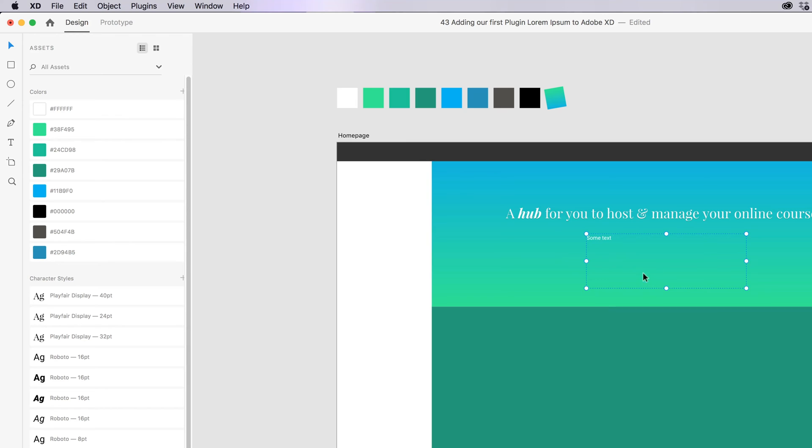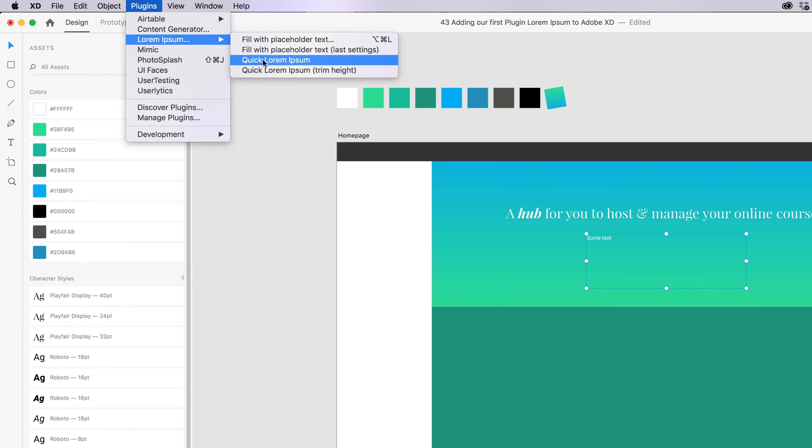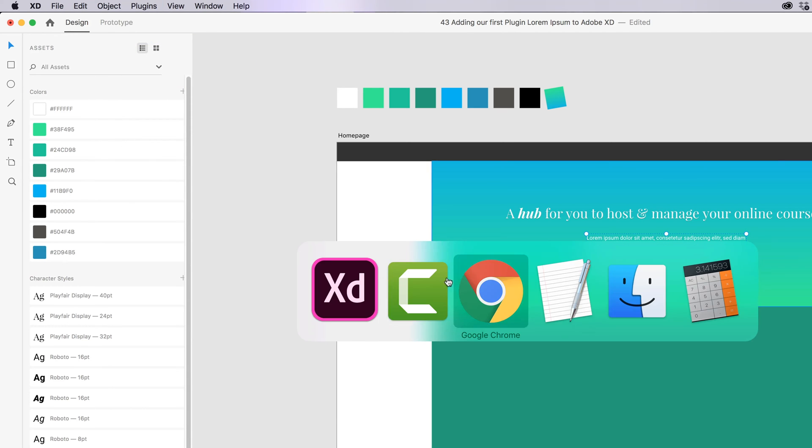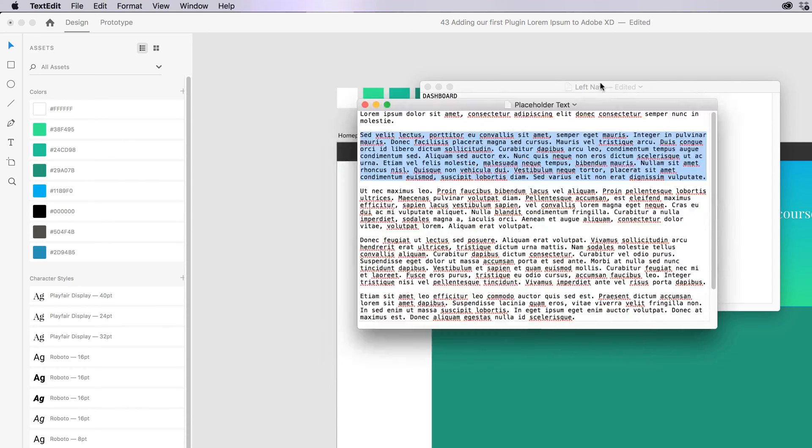Cool, so we've got a text box, I want to add some placeholder text. I'm going to go to Plugins, Lorem Ipsum, and I'm going to go to Quick Lorem Ipsum. And it just throws it in there. How much better is it than going to this file here that I gave you at the beginning, and opening it, copying and pasting it? Not much when this thing is open.